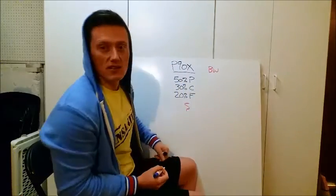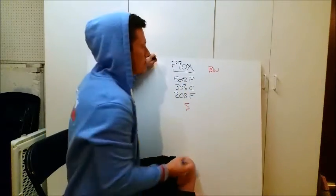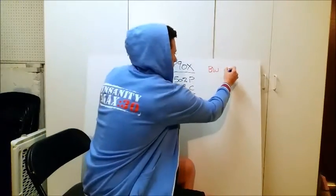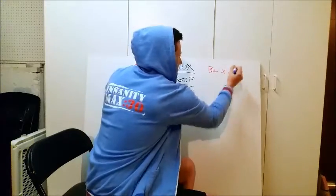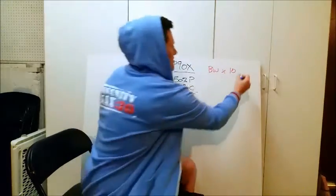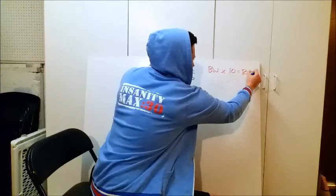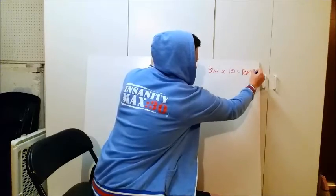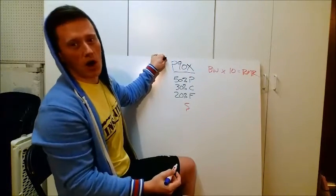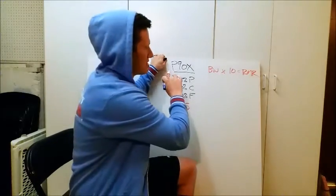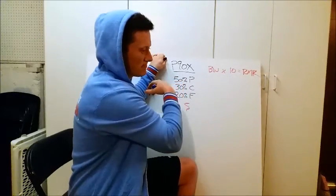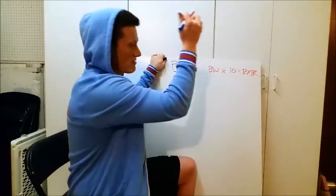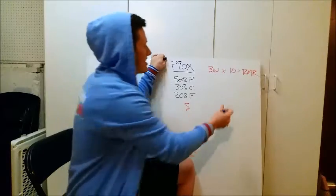You can see that, right? We're going to take BW. We're going to multiply that by 10. That's going to give you your resting metabolic rate, your RMR. This is just what it takes to just be, to just be you.